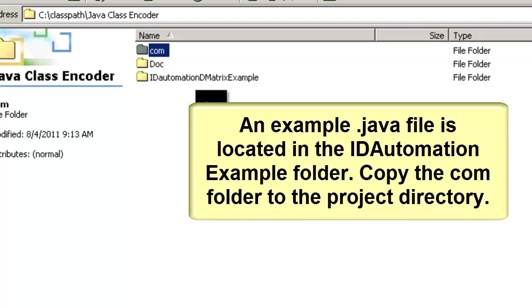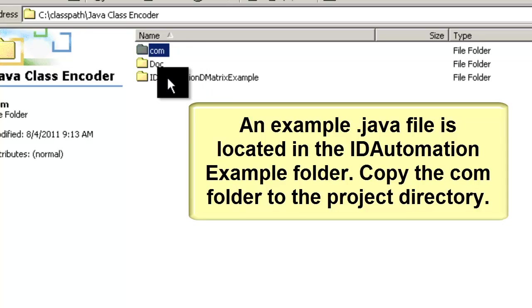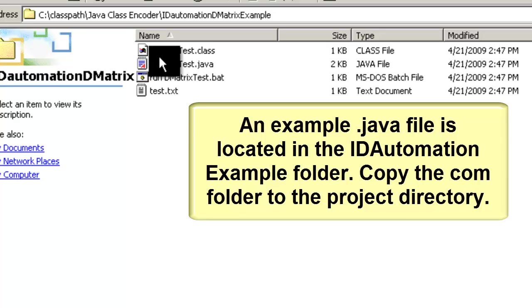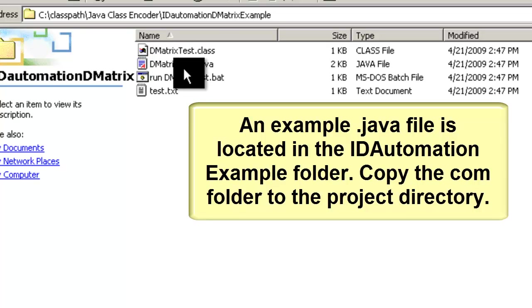An example.java file is located in the ID Automation example folder. Copy the com folder to the project directory.